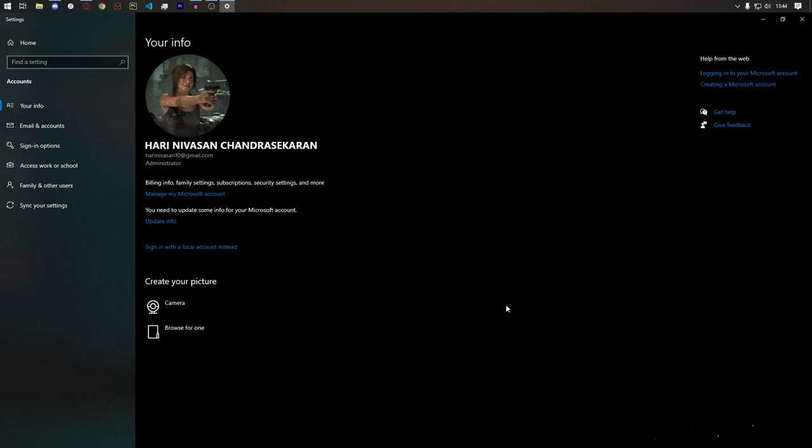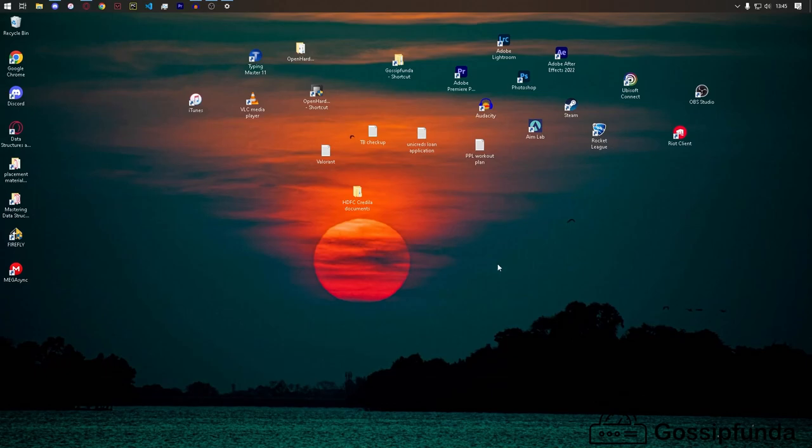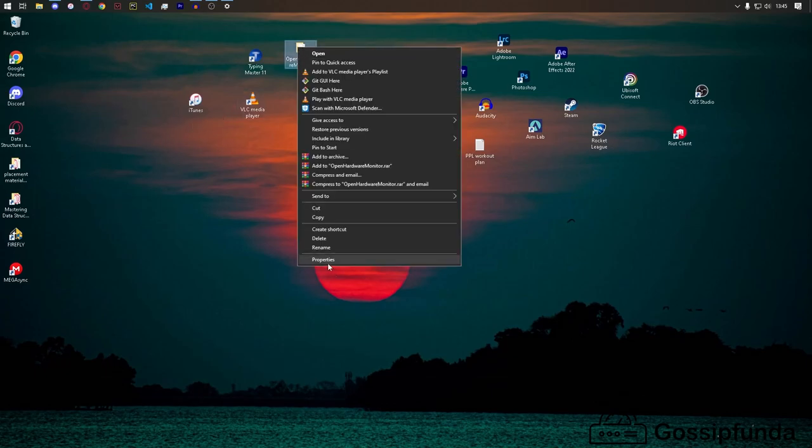To give an example here, go to properties, click read-only, and click apply.